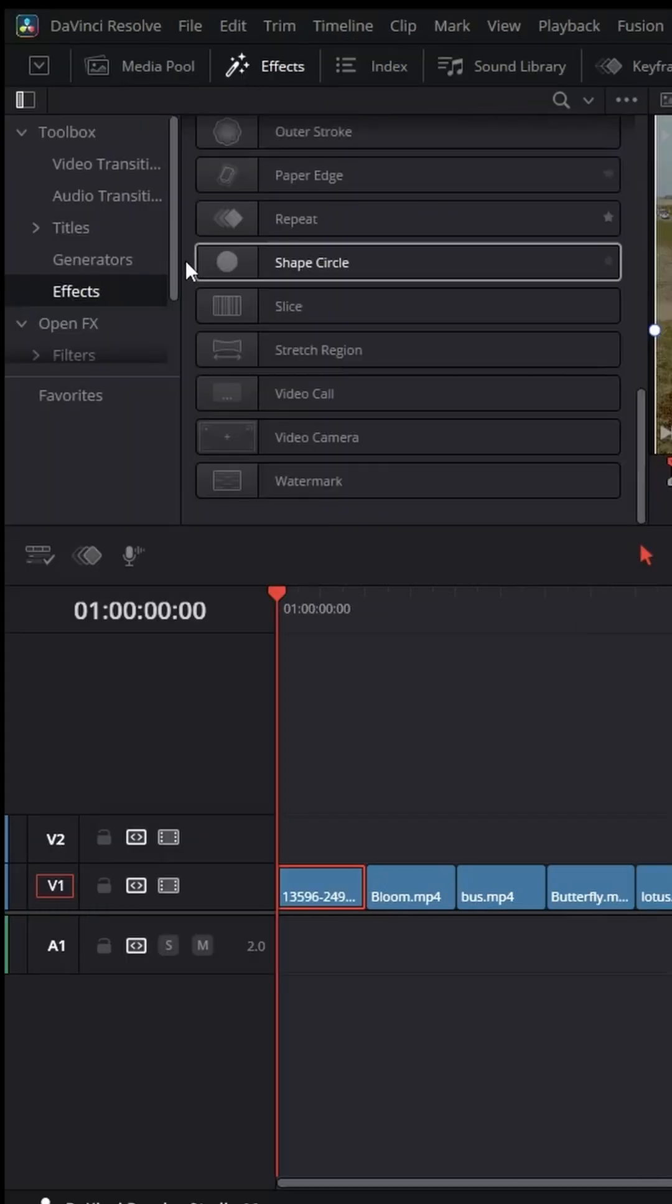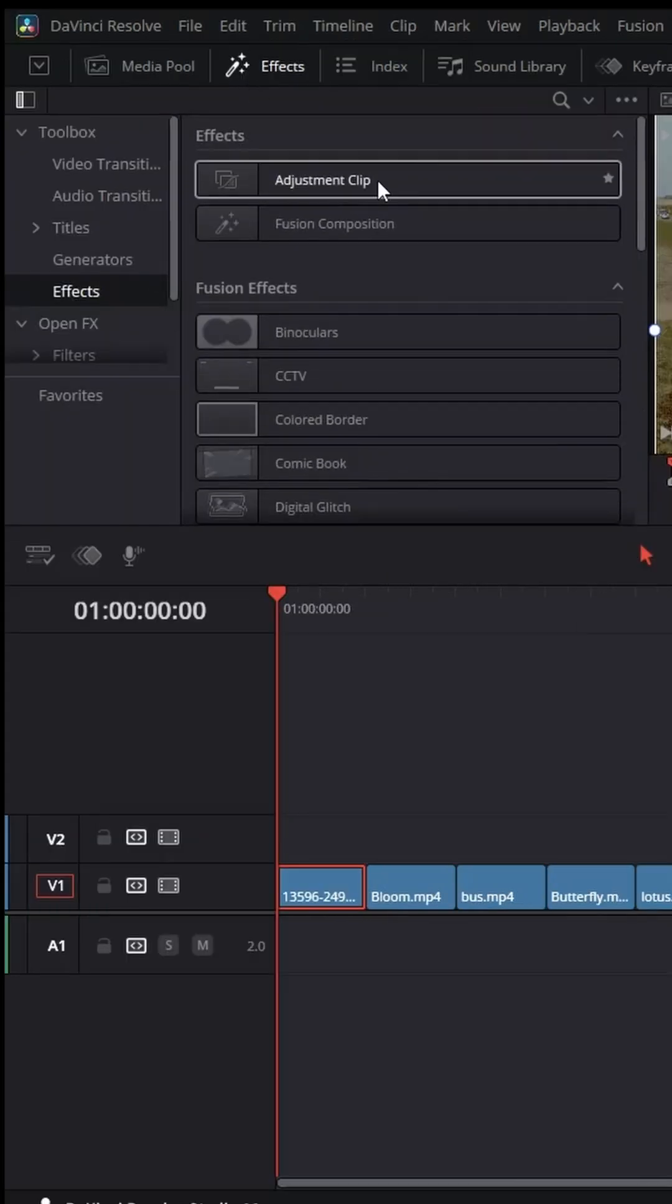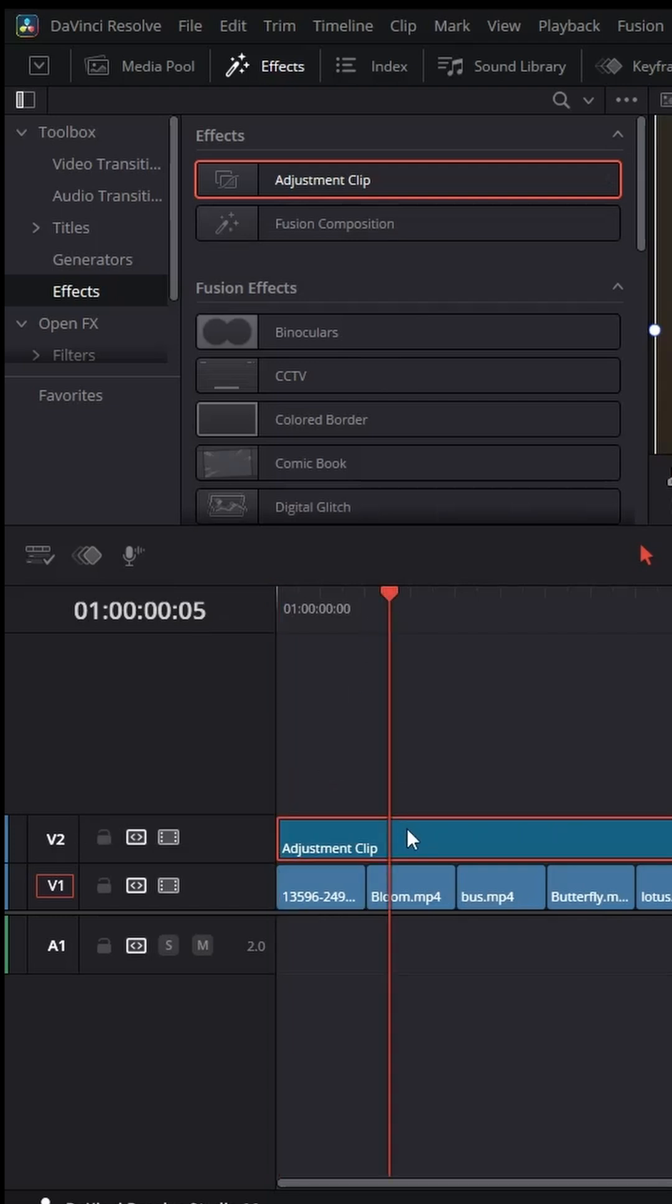Go to effects and select an adjustment clip. Place it one frame over your timeline. Remove the rest.